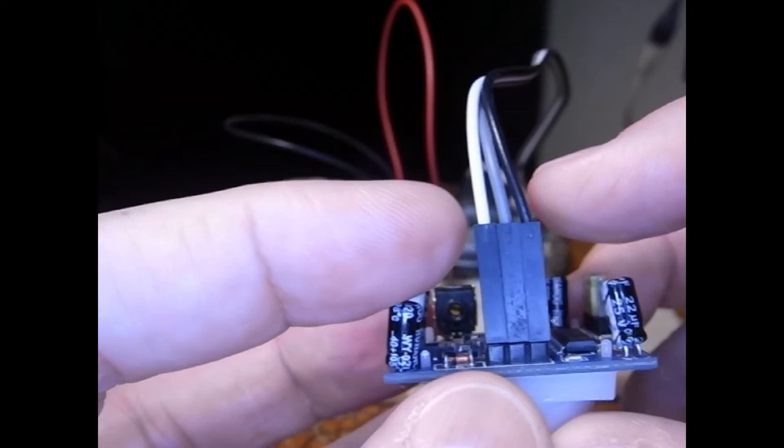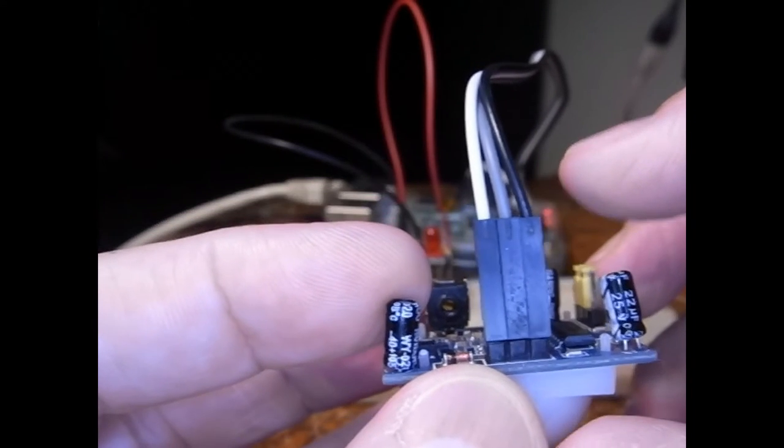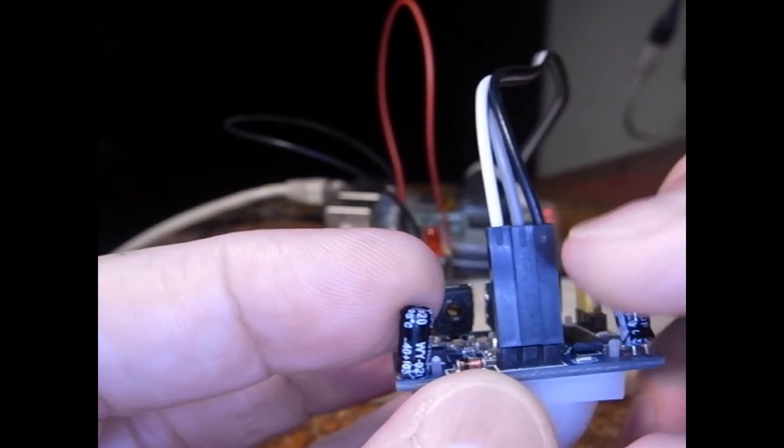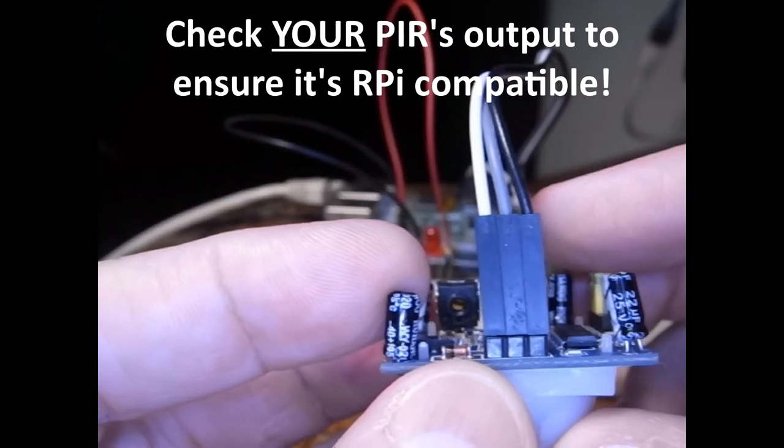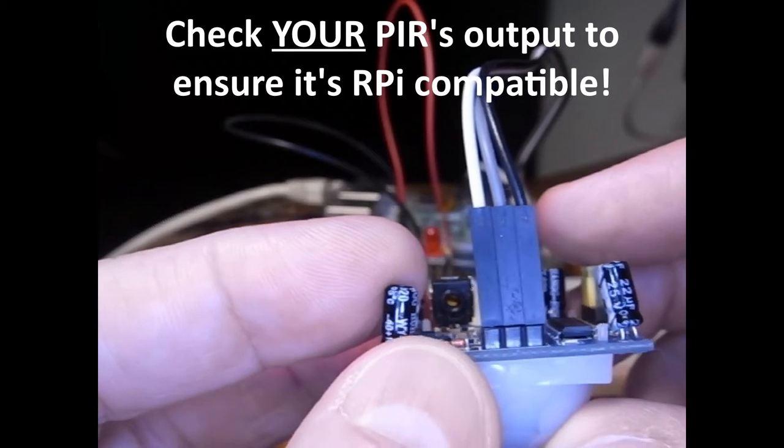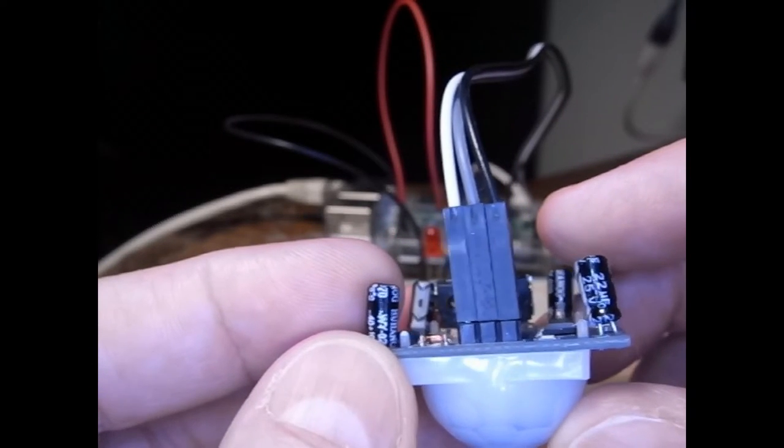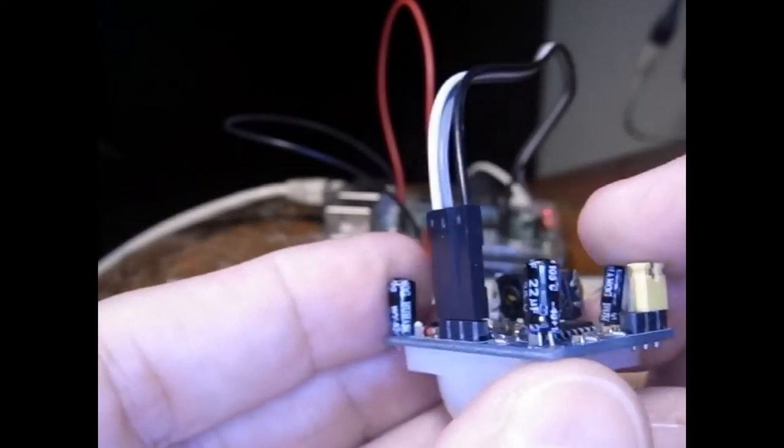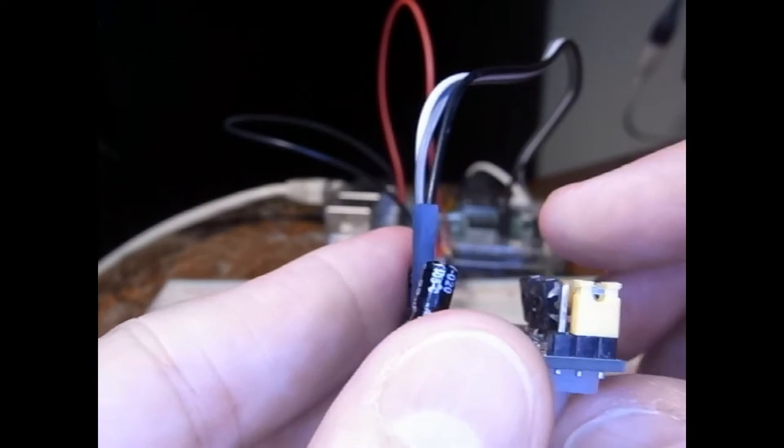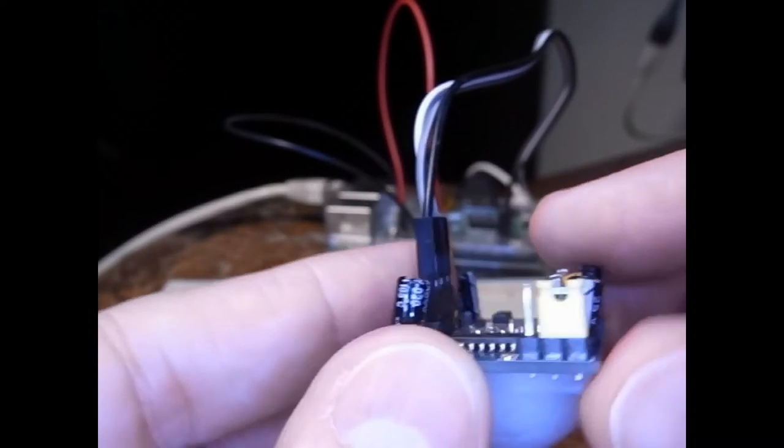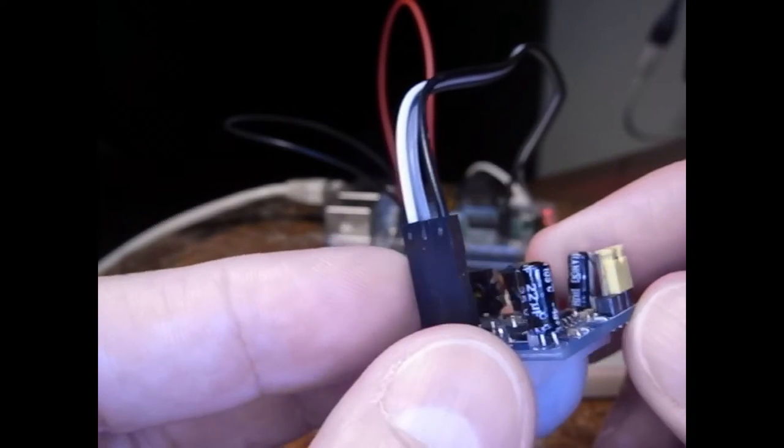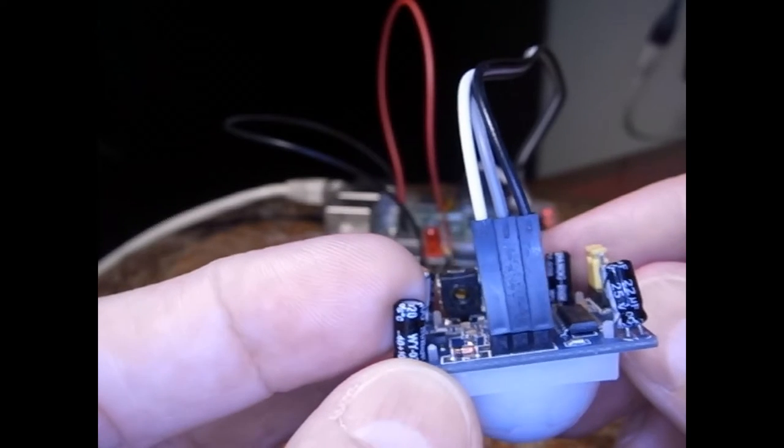The power is 5 volts, the ground is ground, and the output is 3.3 volts, so it's compatible directly with the Pi. You don't need the resistors to lower the voltage for the Pi. So it goes directly.